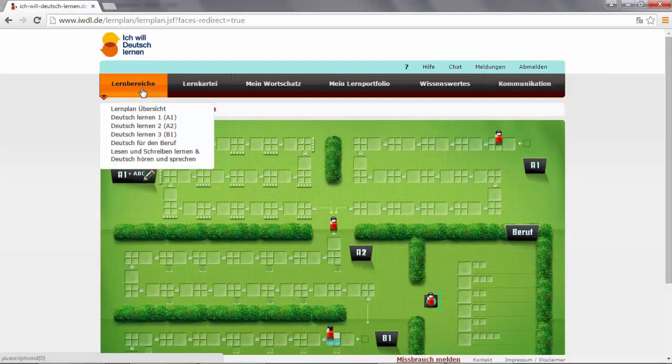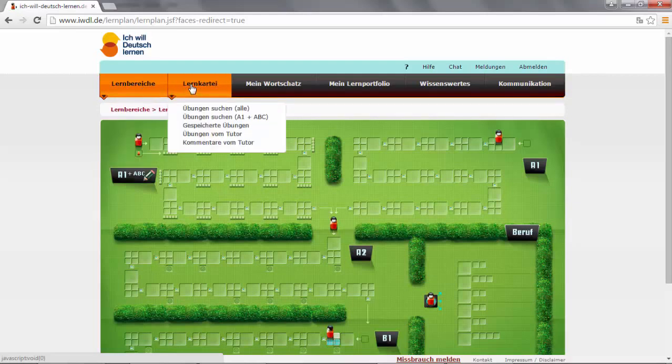I will show you later what this field represents. In Lernkartei, you can find all specific lectures and exercises.